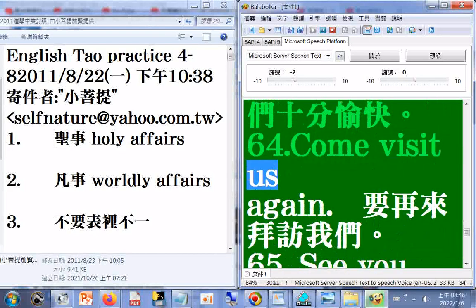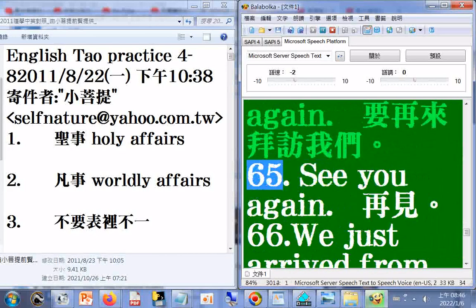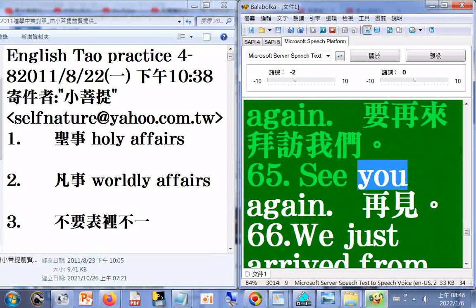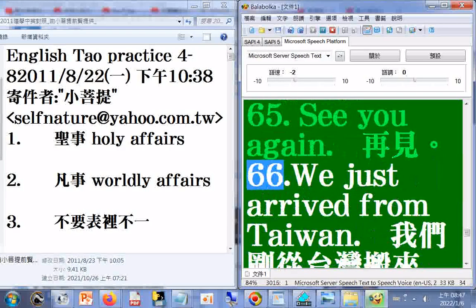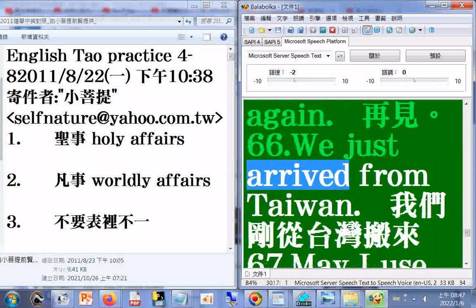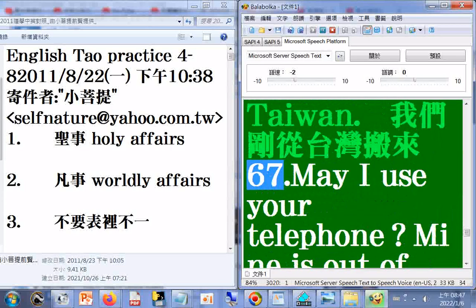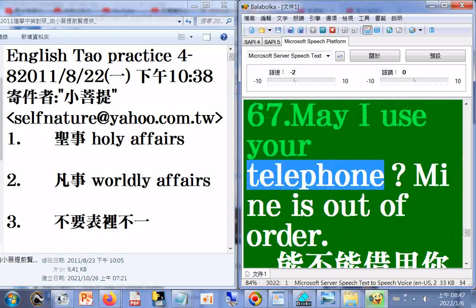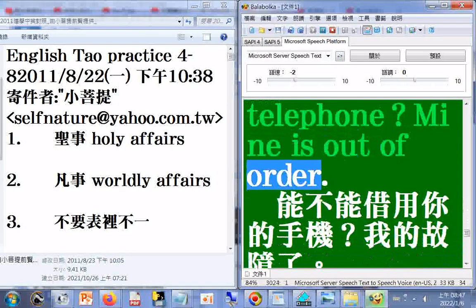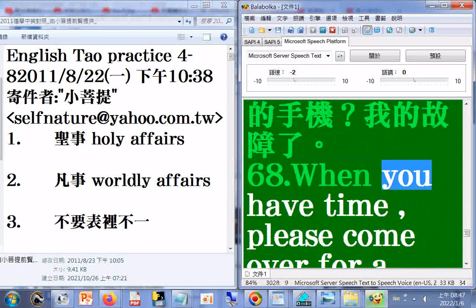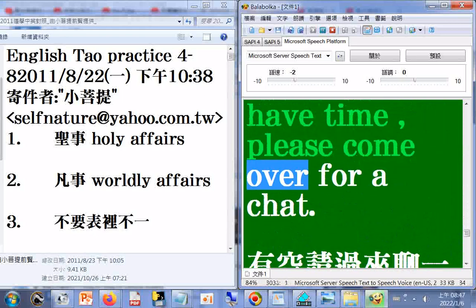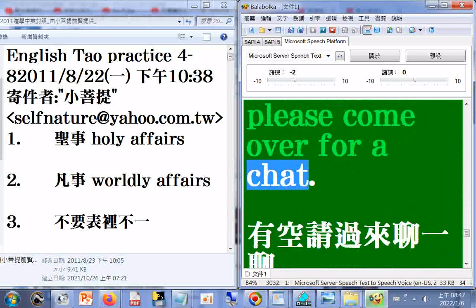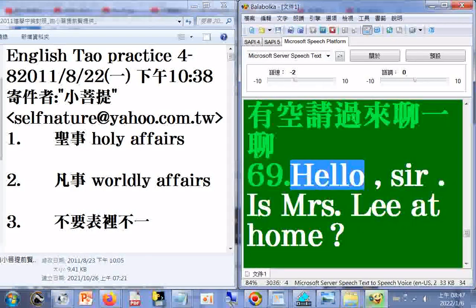64. Come visit us again. 65. See you again. 66. We just arrived from Taiwan. 67. May I use your telephone? 69. Mine is out of order. 68. When you have time, please come over for a chat.